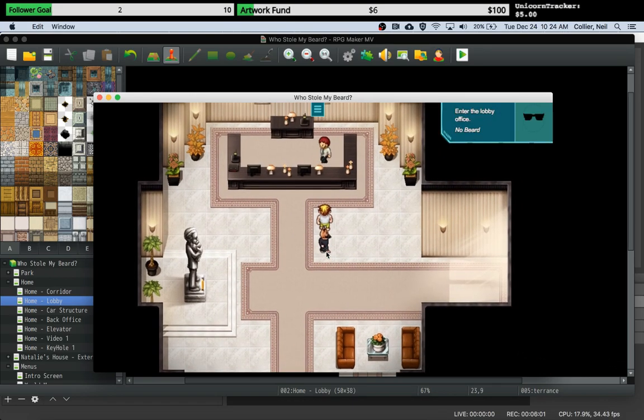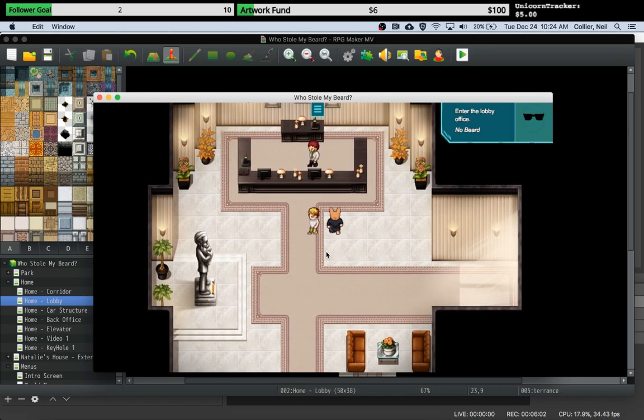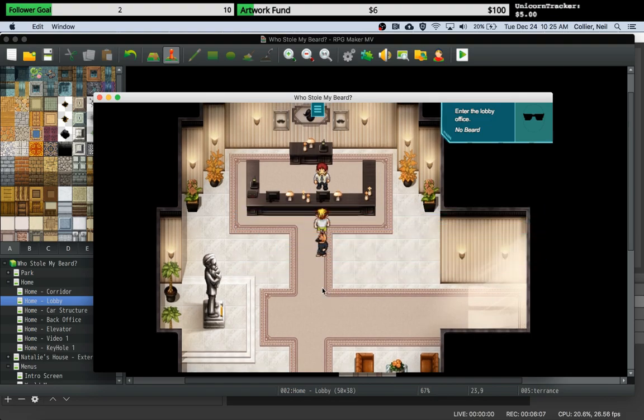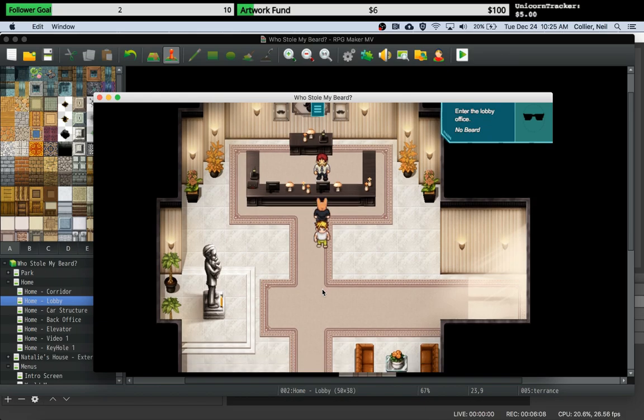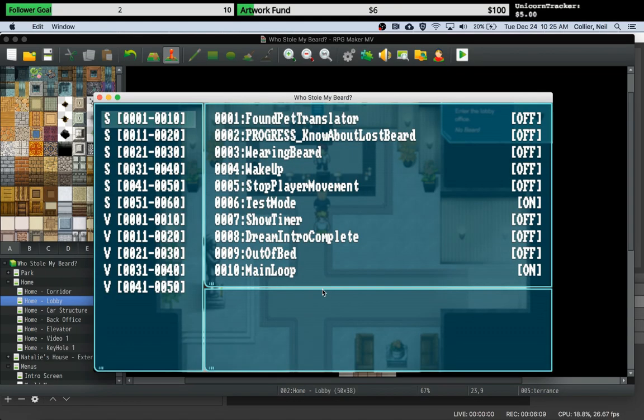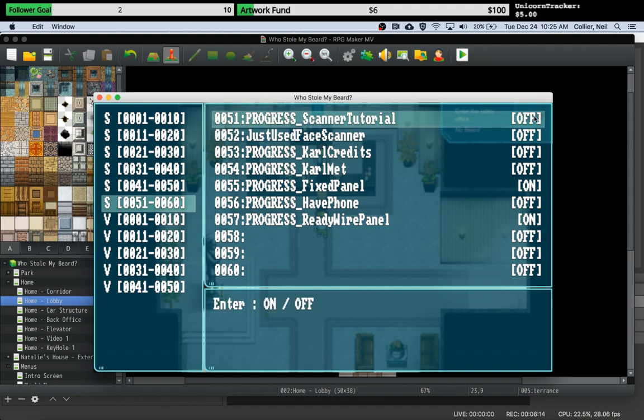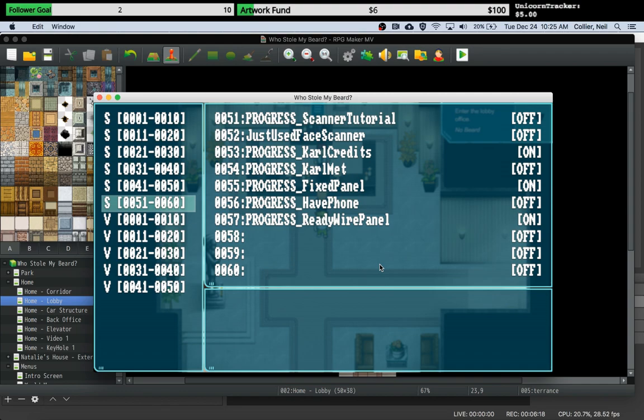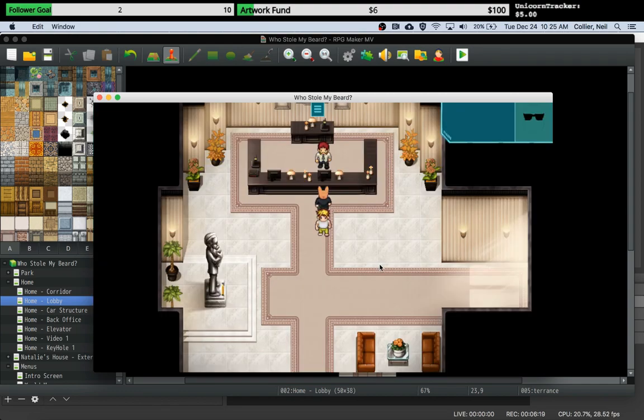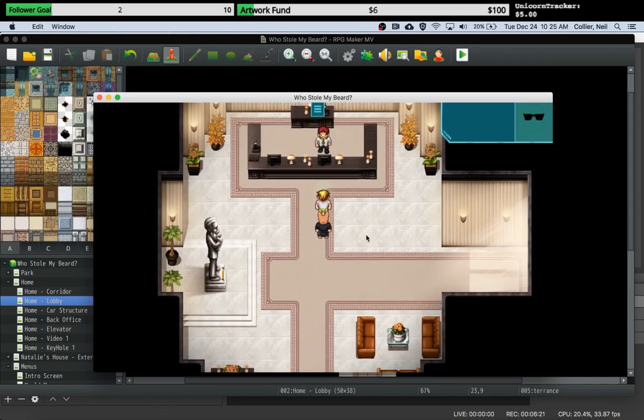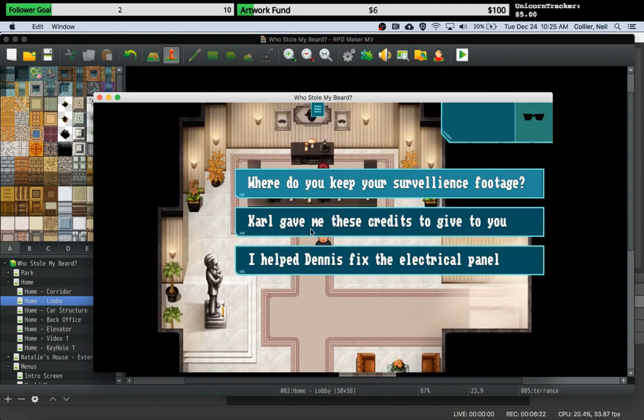As you can see, I only showed the two choices. Just to prove that, if we in our test mode, if we put that switch on, number 53, here that's the one. Let's turn him on and then reinitiate the dialogue. And yep, there it is, it shows.